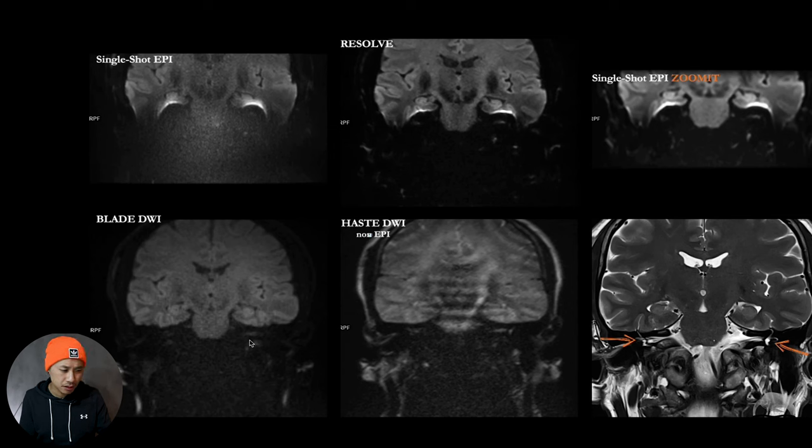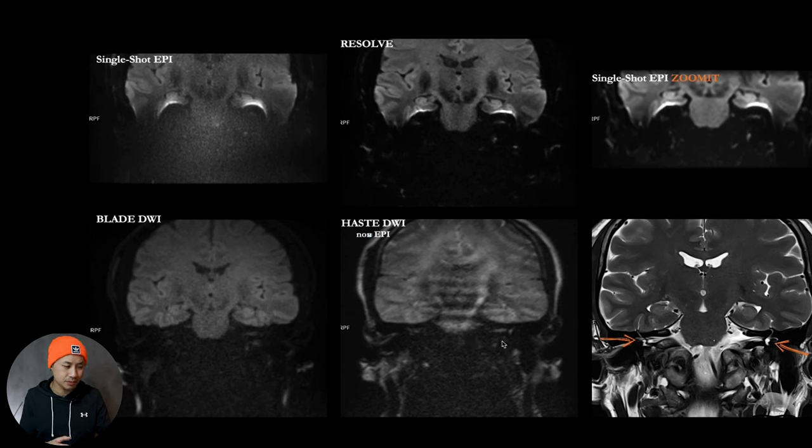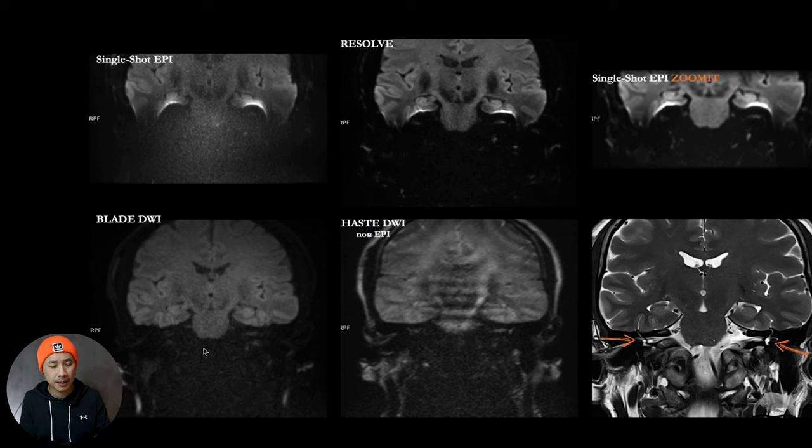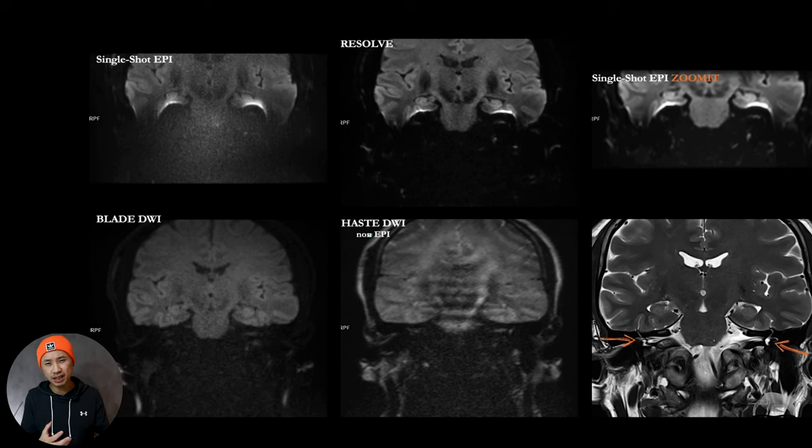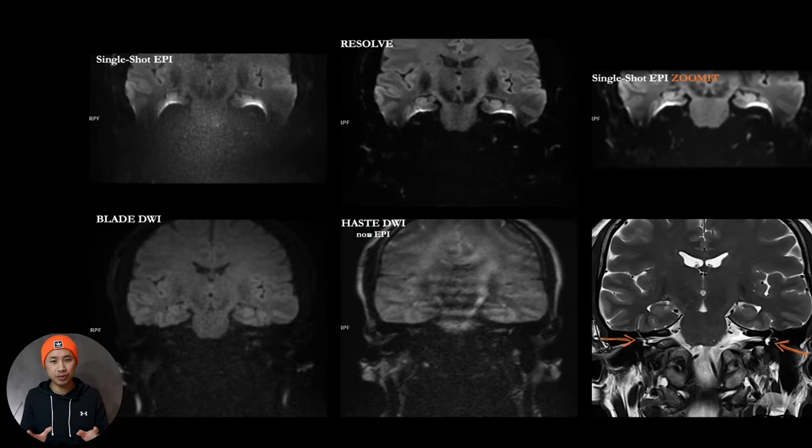Also haste DWI looks promising. But again, if I could choose one, I would rather go for the blade DWI. But it's also new for me, need to test more. But for this purpose, blade DWI looks very promising.